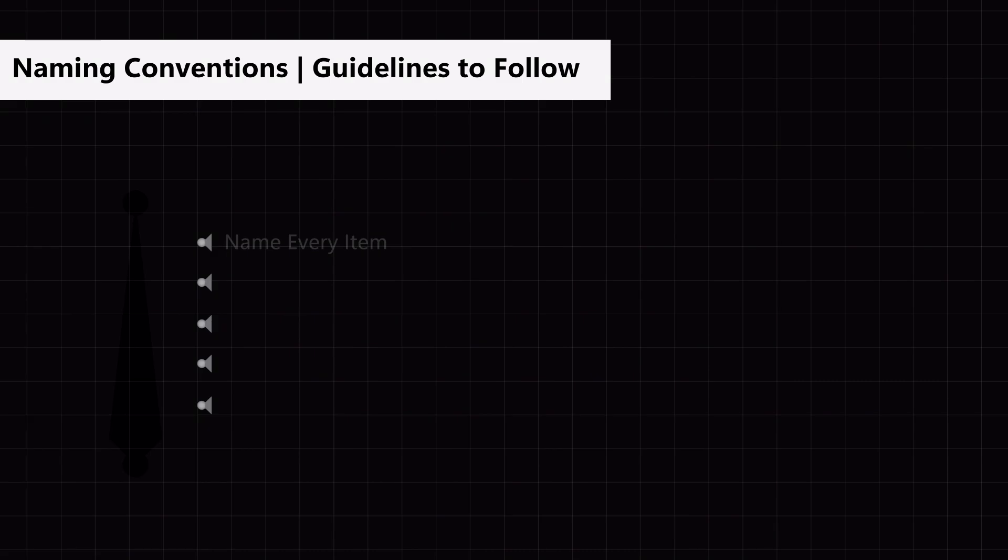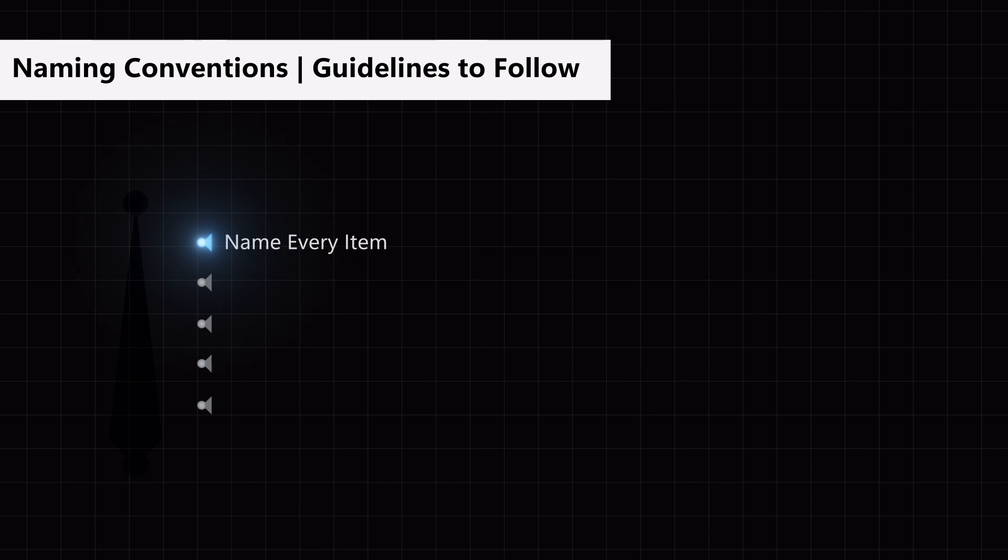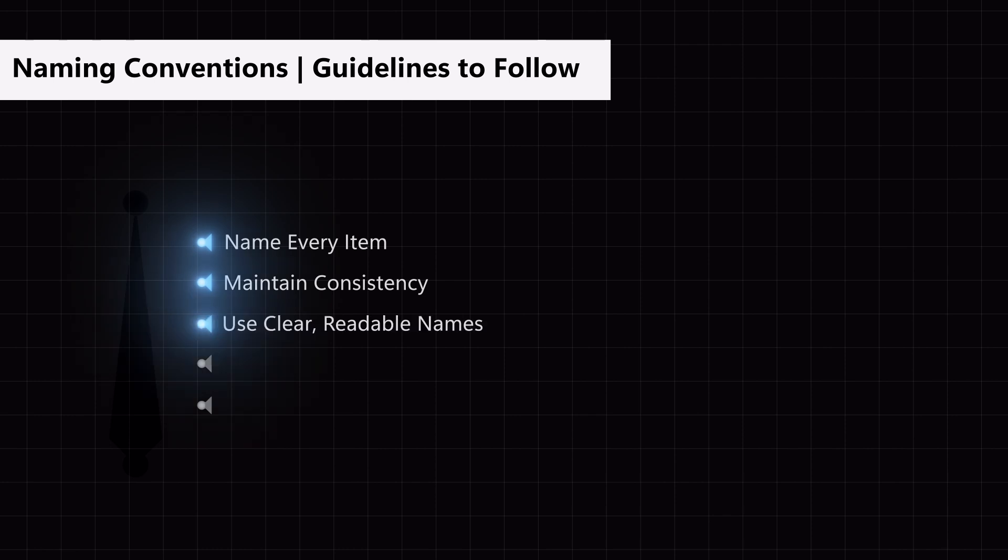Here are my general rules for naming that you'll get to know during the course. Every item, from geometry to anything added later, needs a name. Names should be consistent. Each part's name should align with the bones, modifiers, and constraints assigned to it. Choose names that are easy to read and remember. Use logical naming to avoid confusion throughout the project.